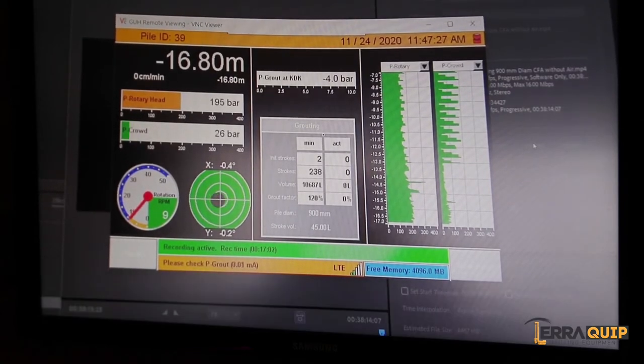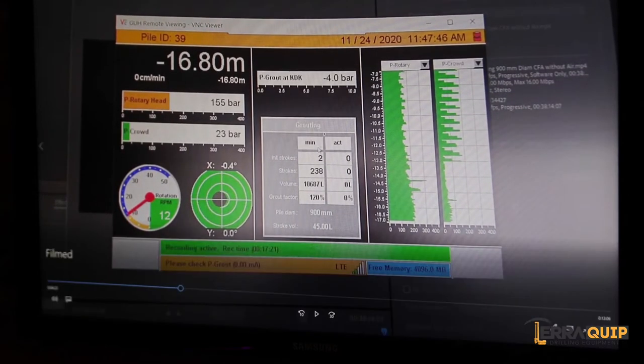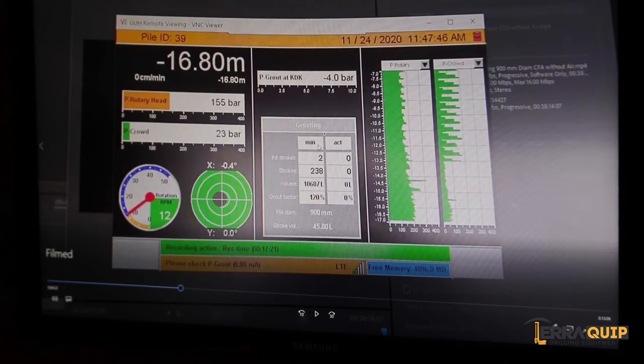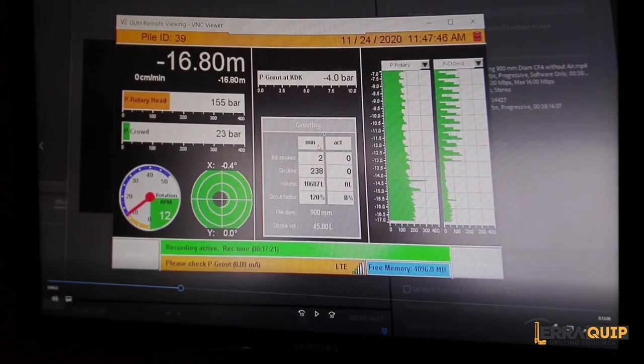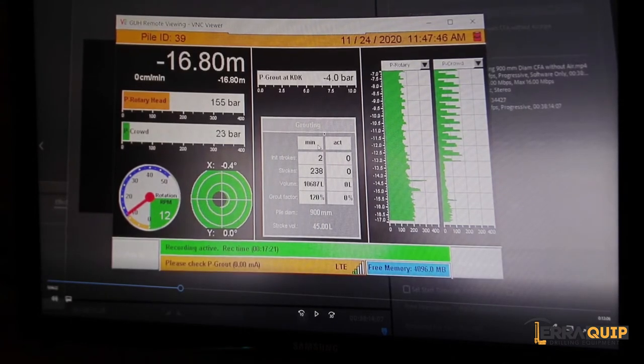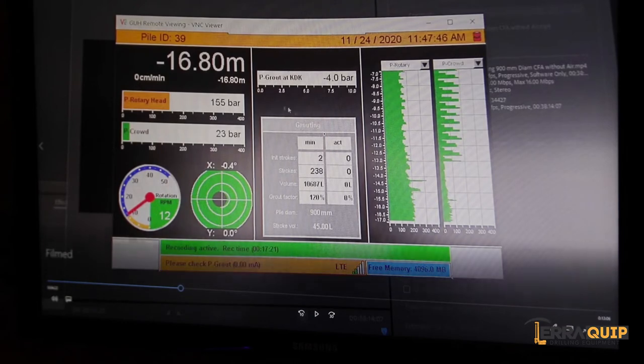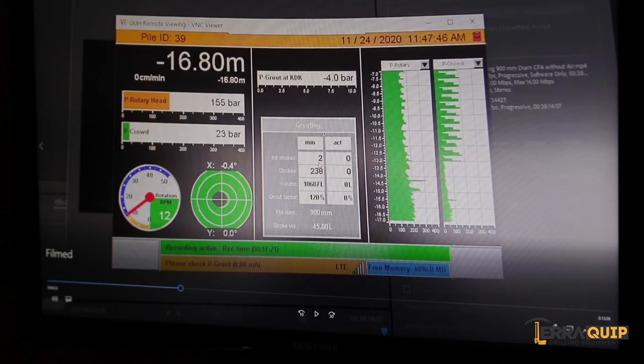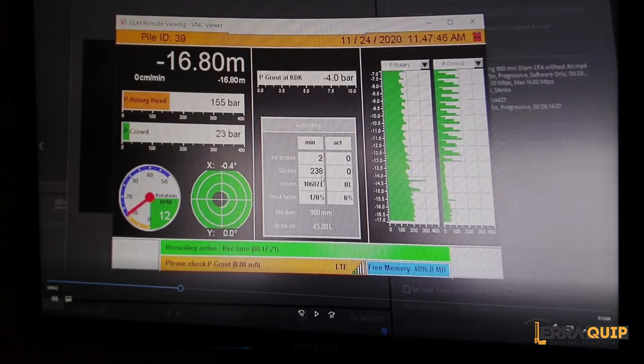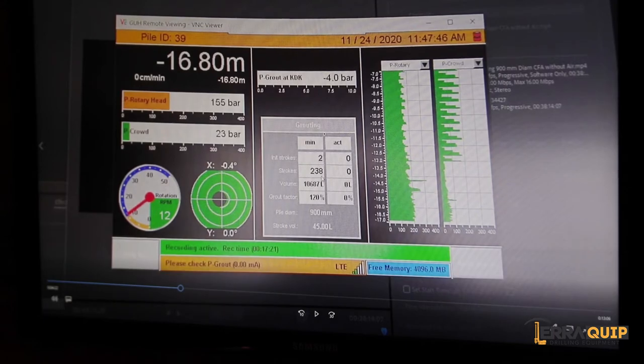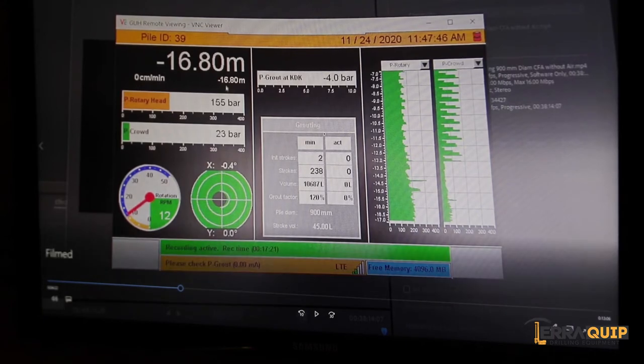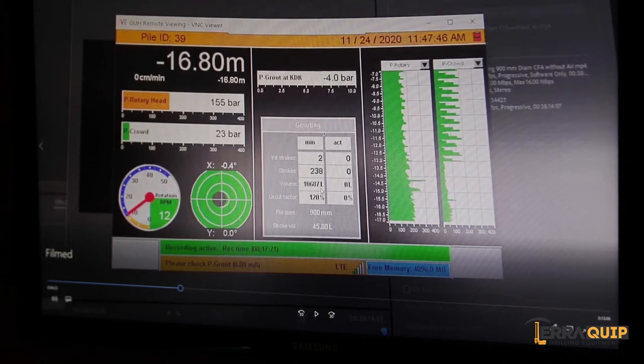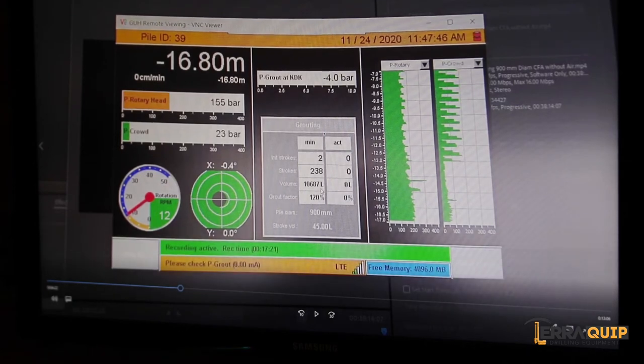16.8, I think that's the depth they required. I'm going to talk a little bit about the left column here. This is the theoretical values of the concrete volume depending on the depth that he's drilled. So based on this depth right here, 16.8, the computer says that it will need in order to fill the entire pile, which is 16.8 meters, this is the volume.